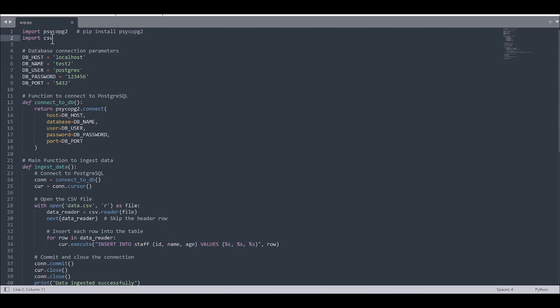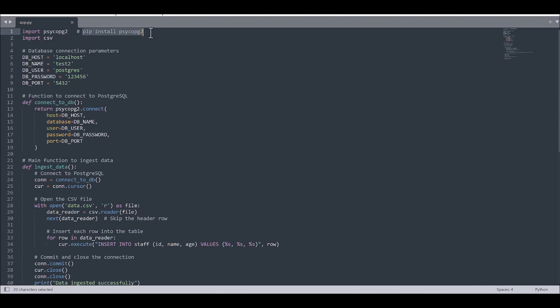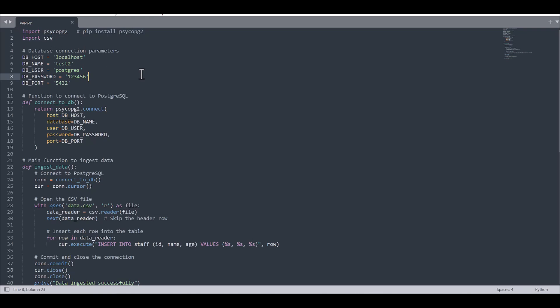So first we would need to define the two libraries as import psycopg2, which you can just only with pip install this psycopg2. You can install this library. And also you would need to import CSV for reading the CSV.